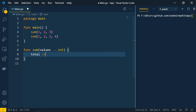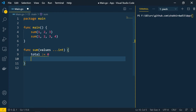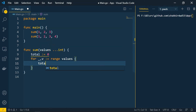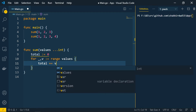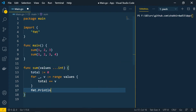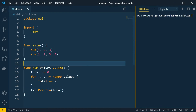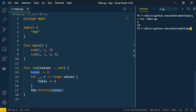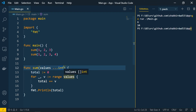Let's complete the sum function. I'll create a total variable initialized to zero, then loop through the values: 'for _, v := range values', adding each to total with 'total += v', then print total. Running this, it executes correctly for both 'sum(1,2,3)' and 'sum(1,2,3,4)'. This is how you create variadic functions.